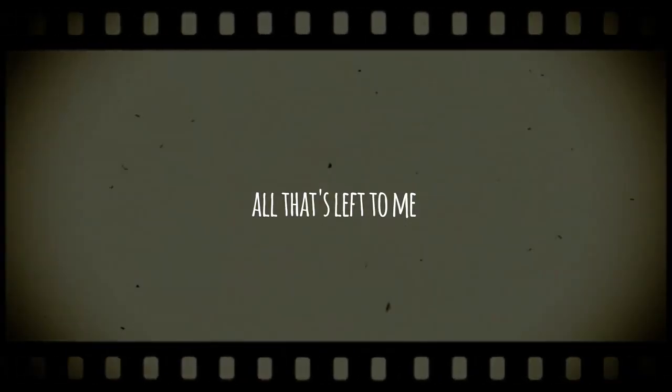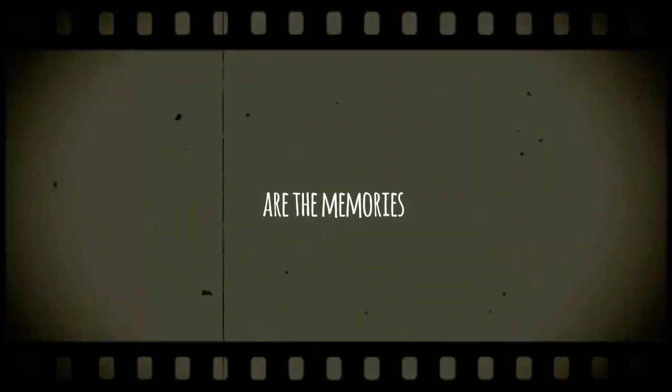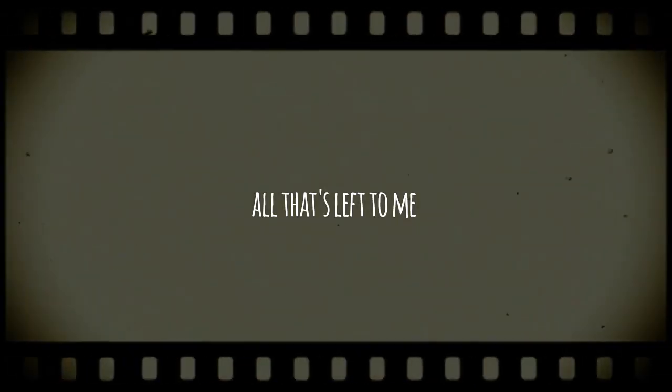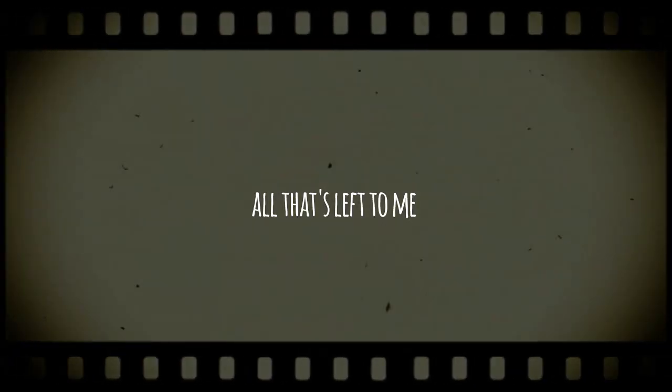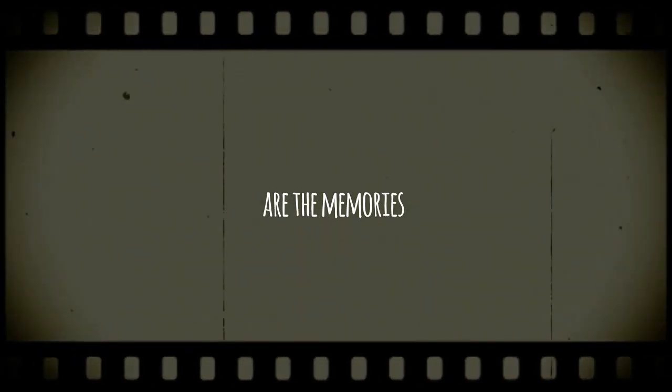All that's left to me, memories. All that's left to me, not memories.